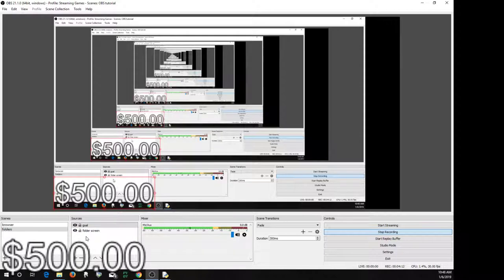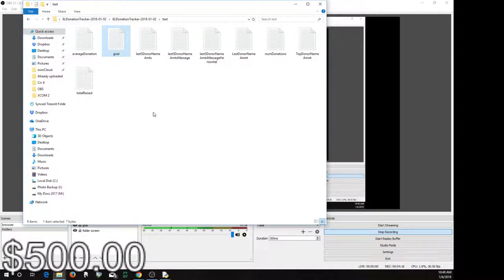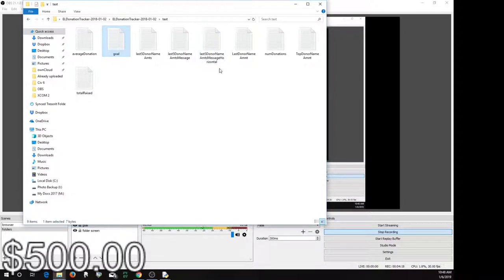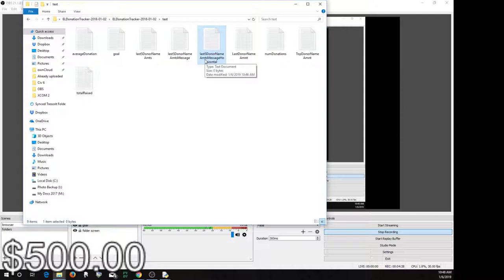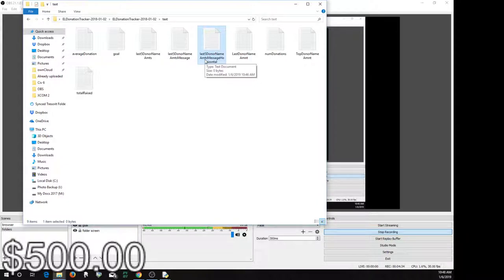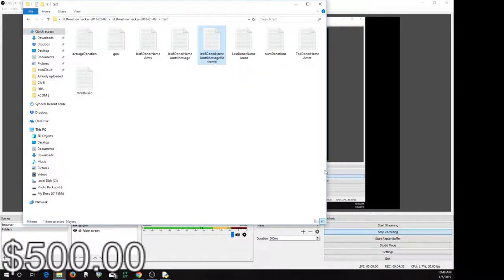One other thing you might want to do is, I have, let me bring this up again, here under last donor name, amount message horizontal. This is what you would see for some people, they use it for things like Extra Life or they use it on a regular Twitch type donations. It'll show like a little scroll across the bottom, like a newsfeed that'll show the last few people that have donated.